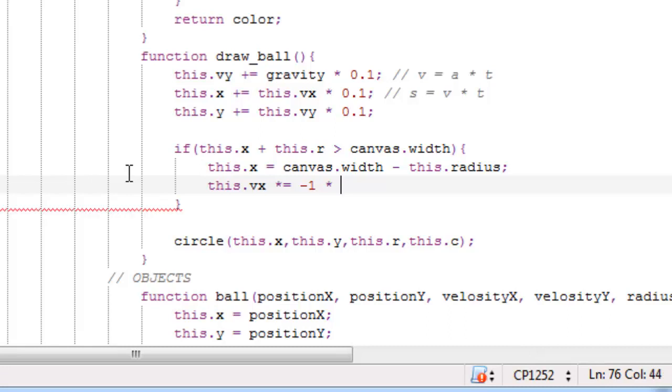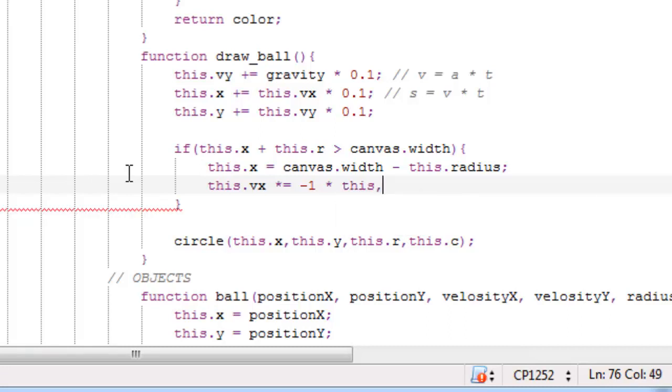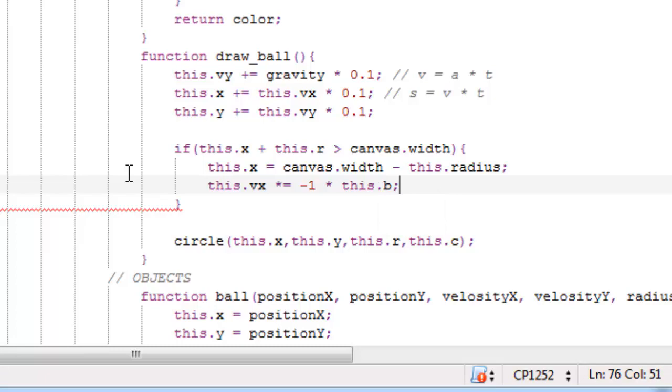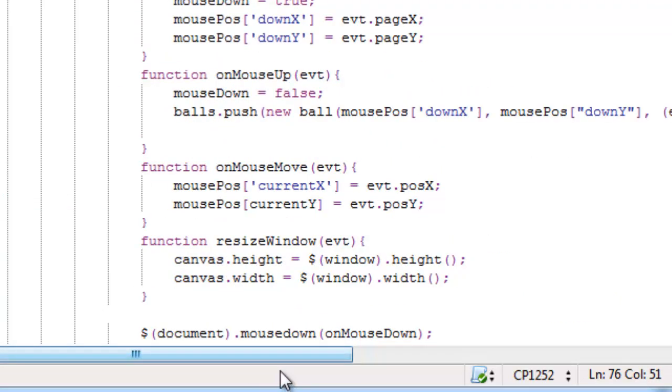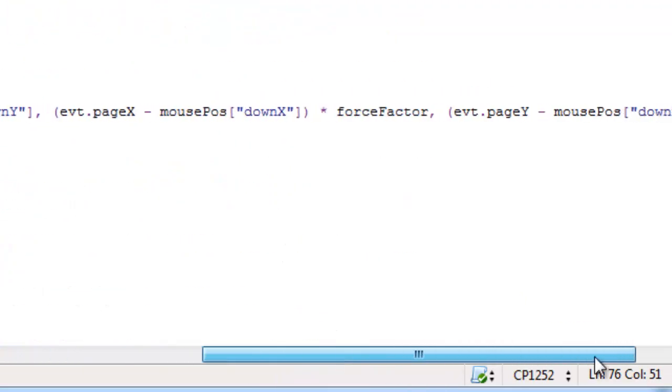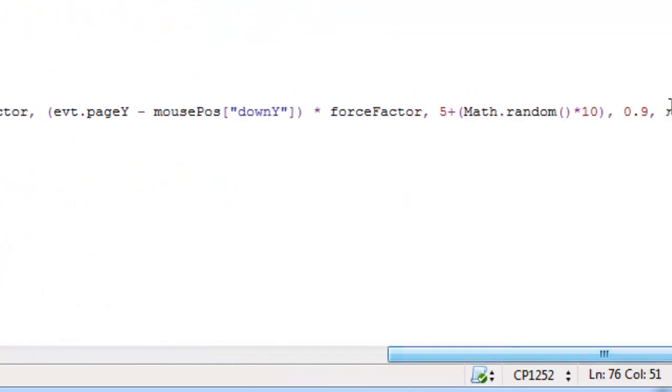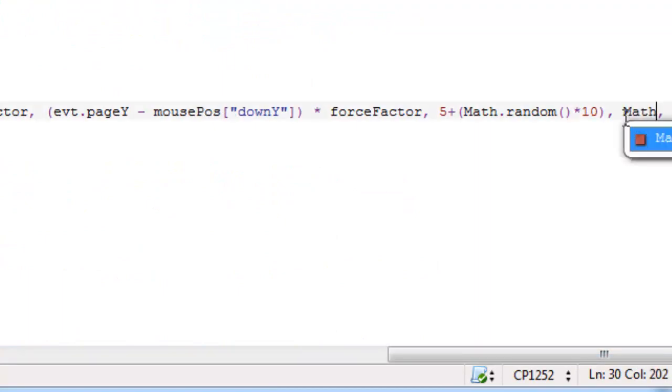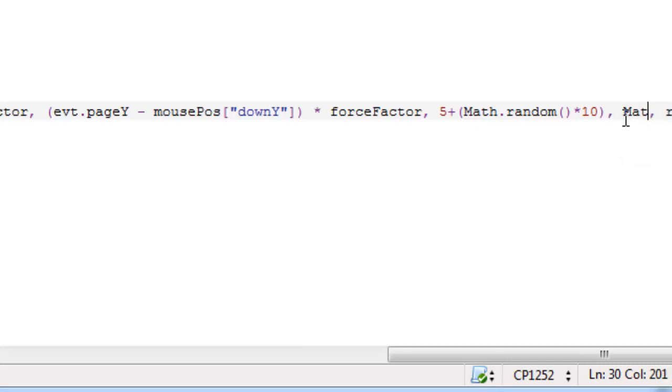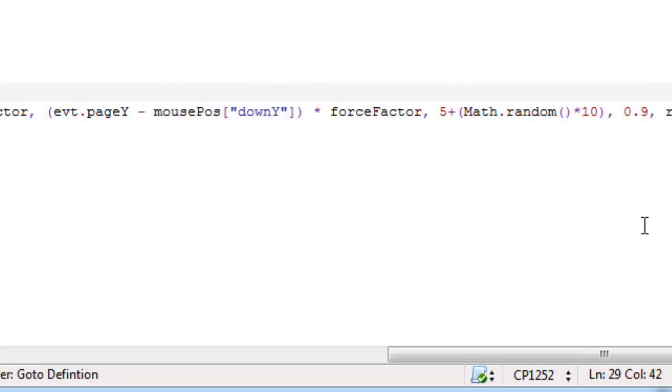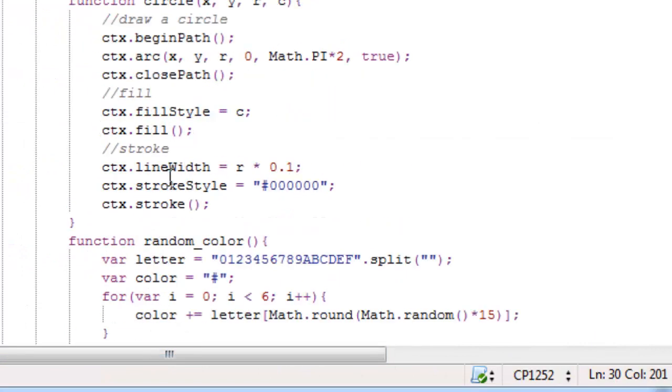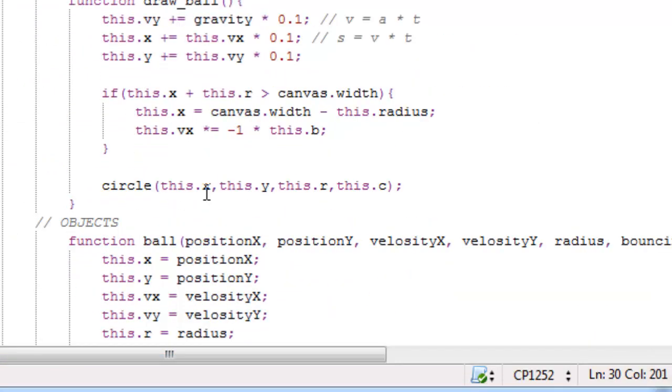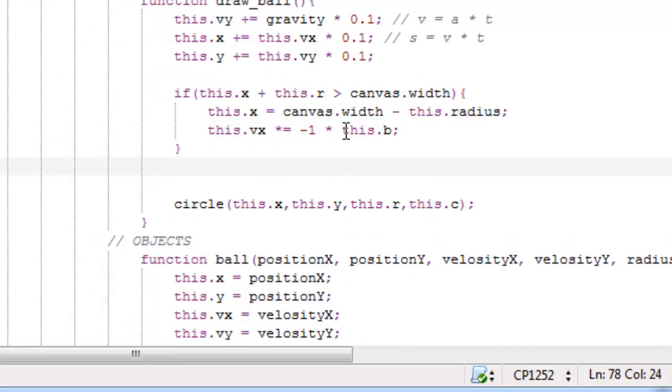And we multiply that by this dot b, which was the ball's bounciness. And if we wanted to, we could change this static 90% bounciness to something like math dot random, but we're just going to keep this at 90% bounciness.